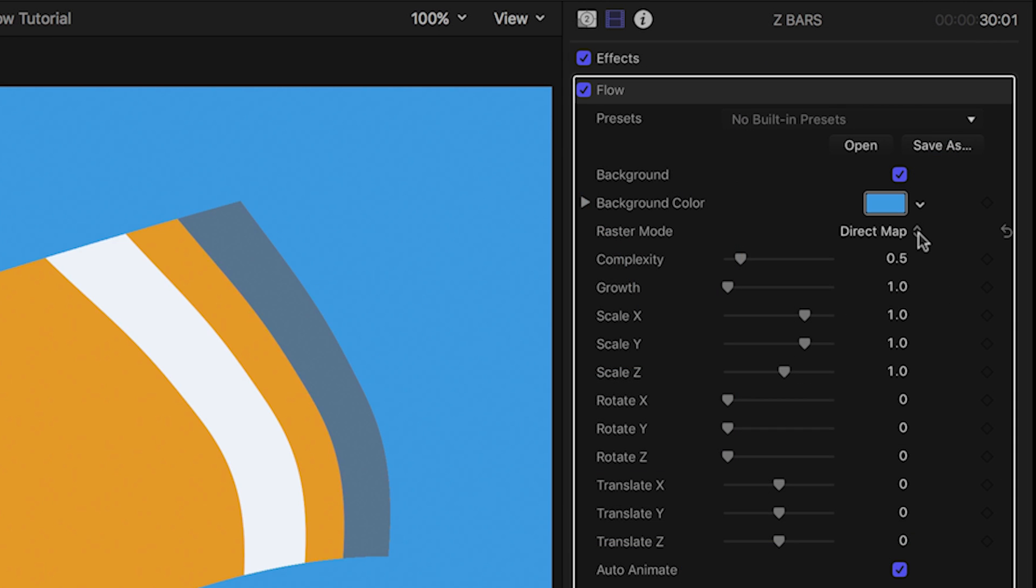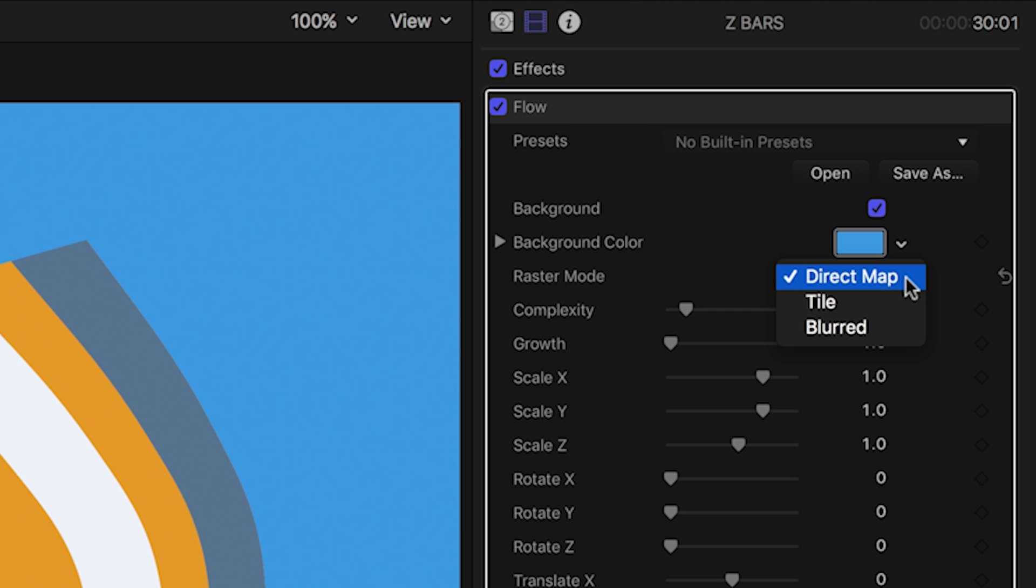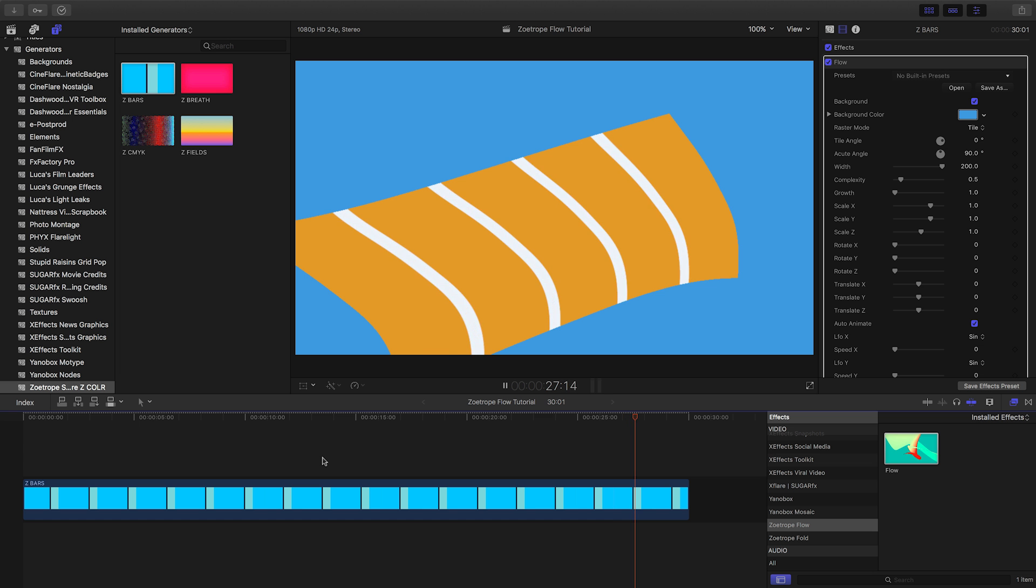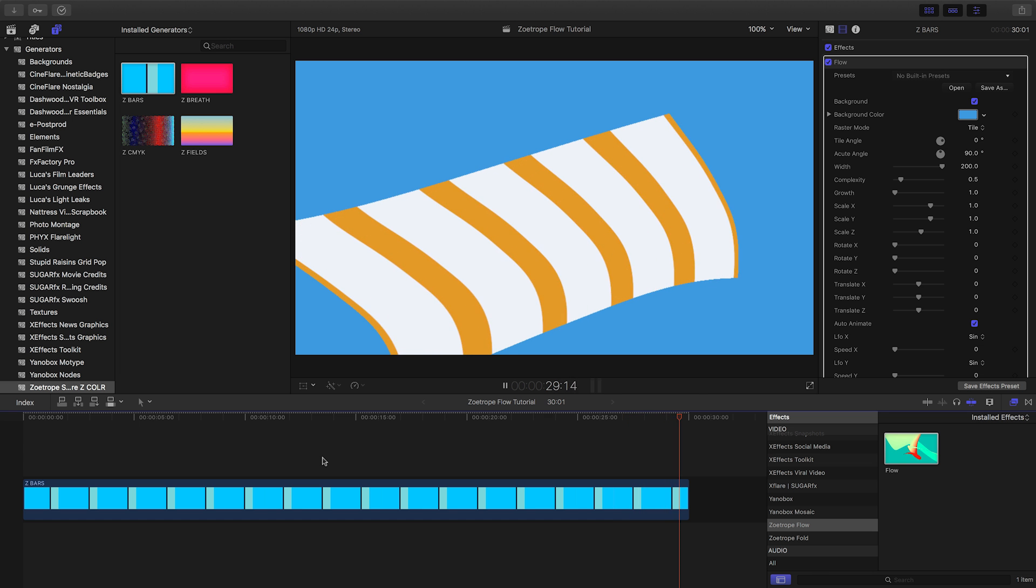Raster mode affects how the video clip is mapped onto the flowing object. Direct maps your footage directly onto the shape. Tile gives you a parallelogram tiling effect with three parameters.